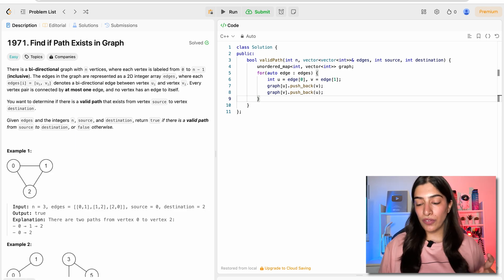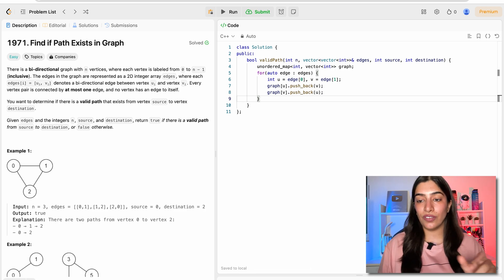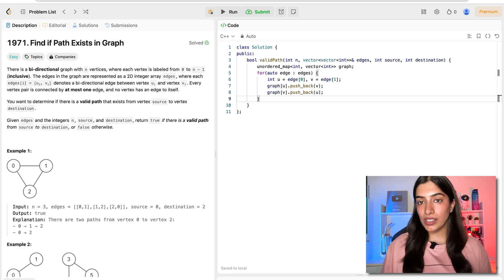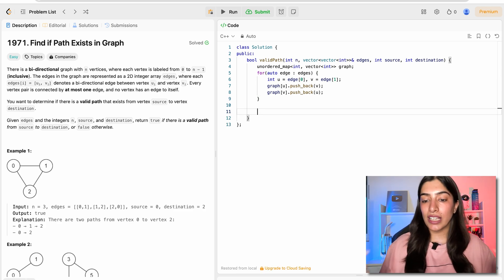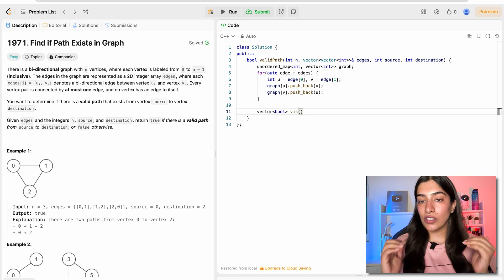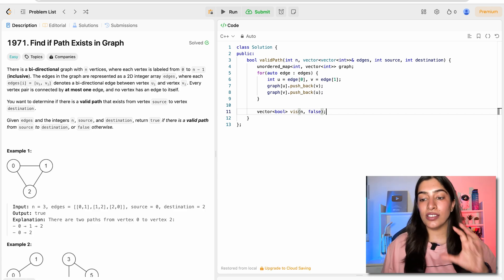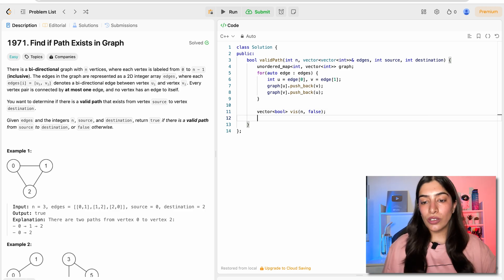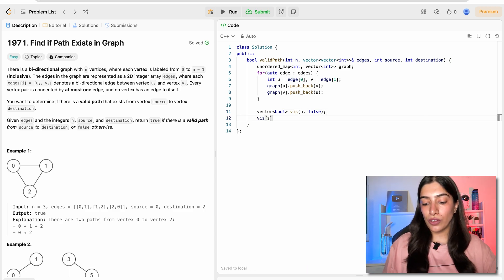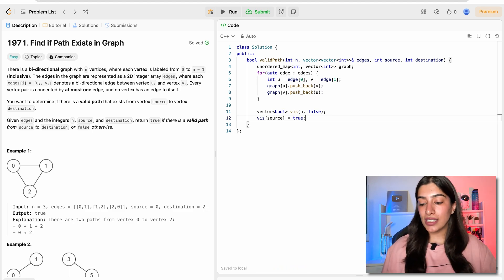Now we can move toward BFS, but before that, because we're dealing with graphs, we need to make sure we don't end up visiting the same nodes again and again. So we need a visited array. I'll take a vector of bool and call it 'visited', initialized to false, with size n. We have not visited anything initially. We are going to start from our source, so I'm going to mark source as visited. We are done forming the graph and the visited array.